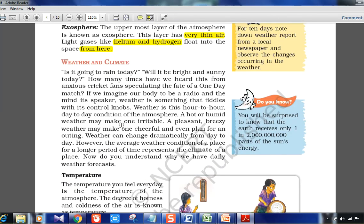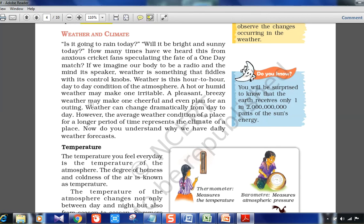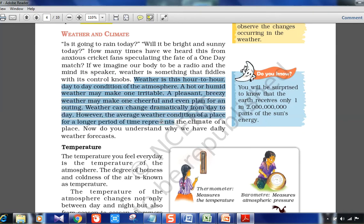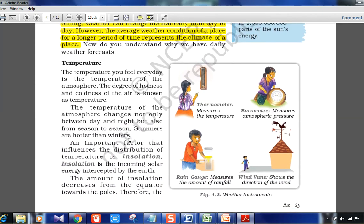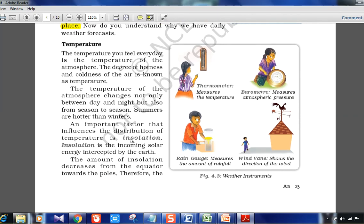Weather and climate: weather is the hour-to-hour, day-to-day condition of the atmosphere — like saying today is sunny, rainy, or humid. Climate is a longer-term thing representing the atmospheric condition over a longer period of time for a place. That is why we have daily weather forecasts — what is happening daily is weather, but climate refers to something like a season or a longer duration.